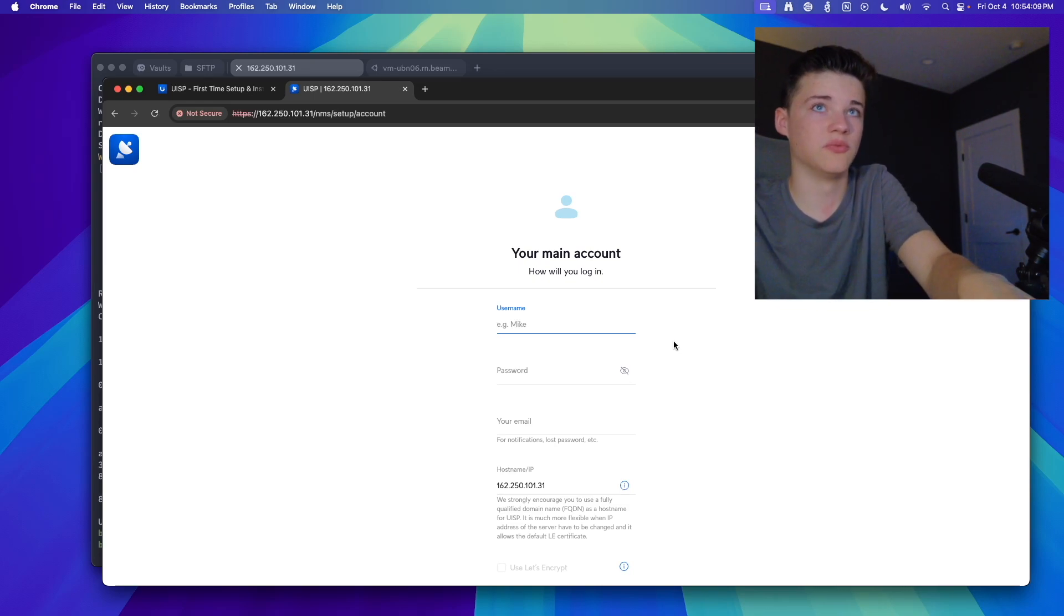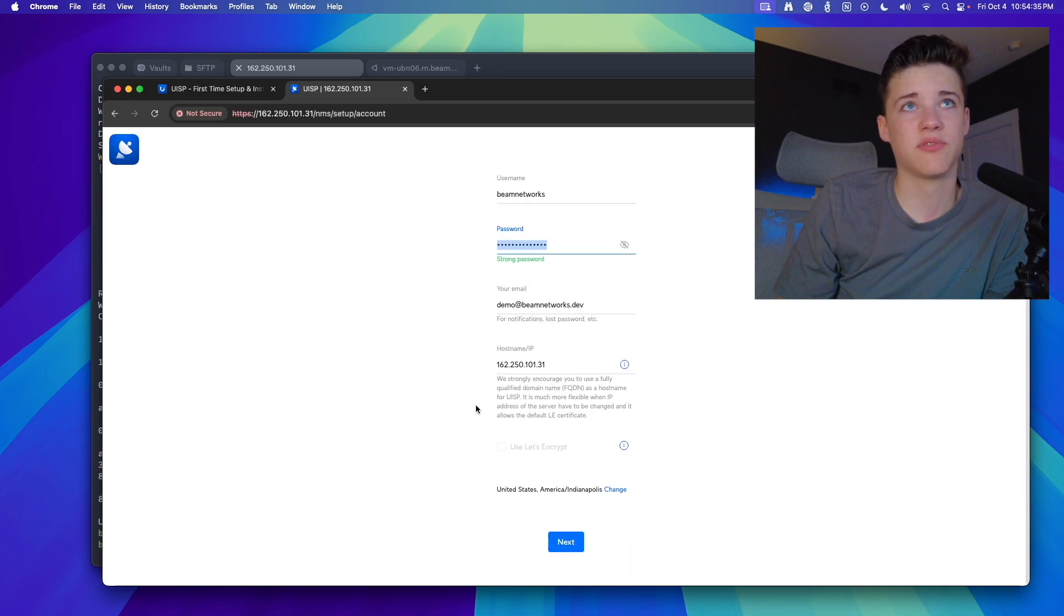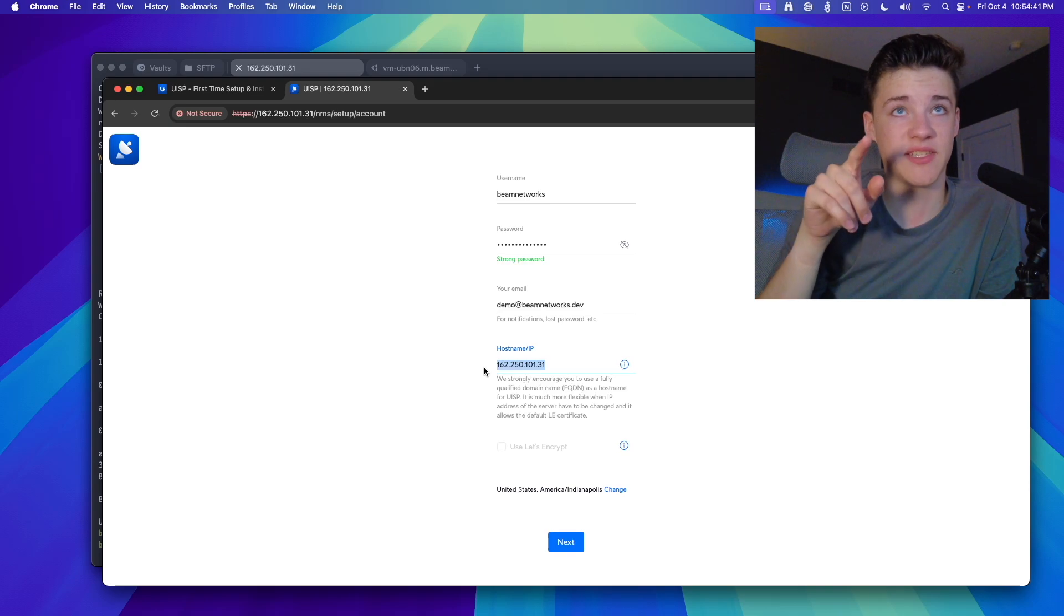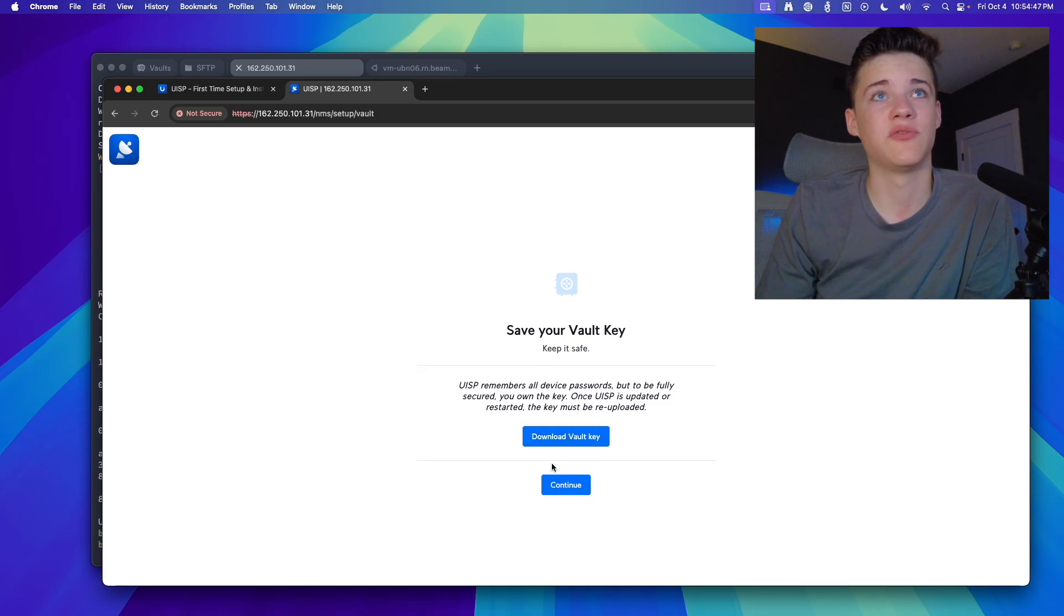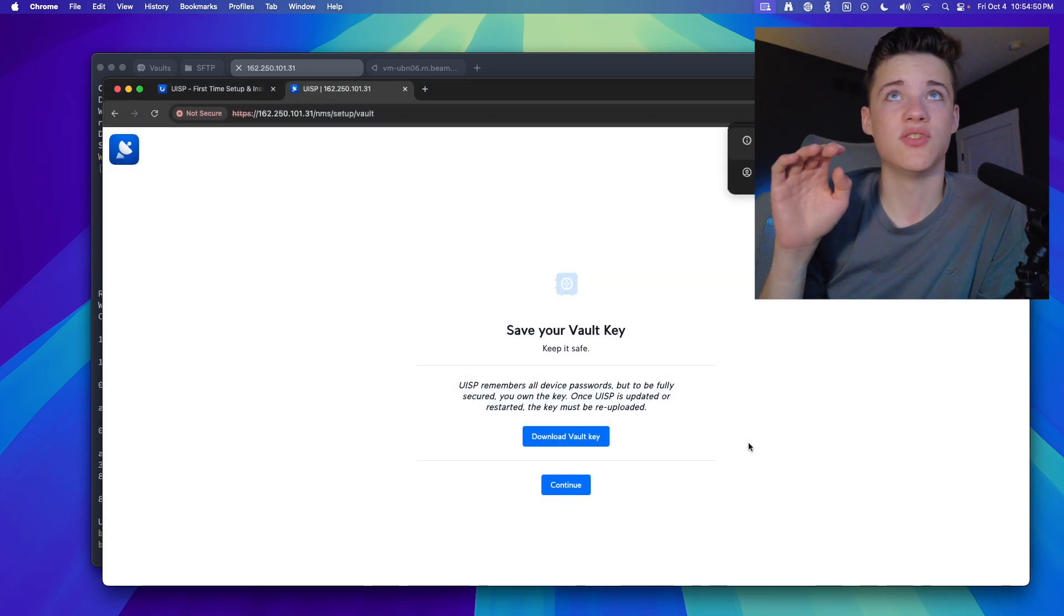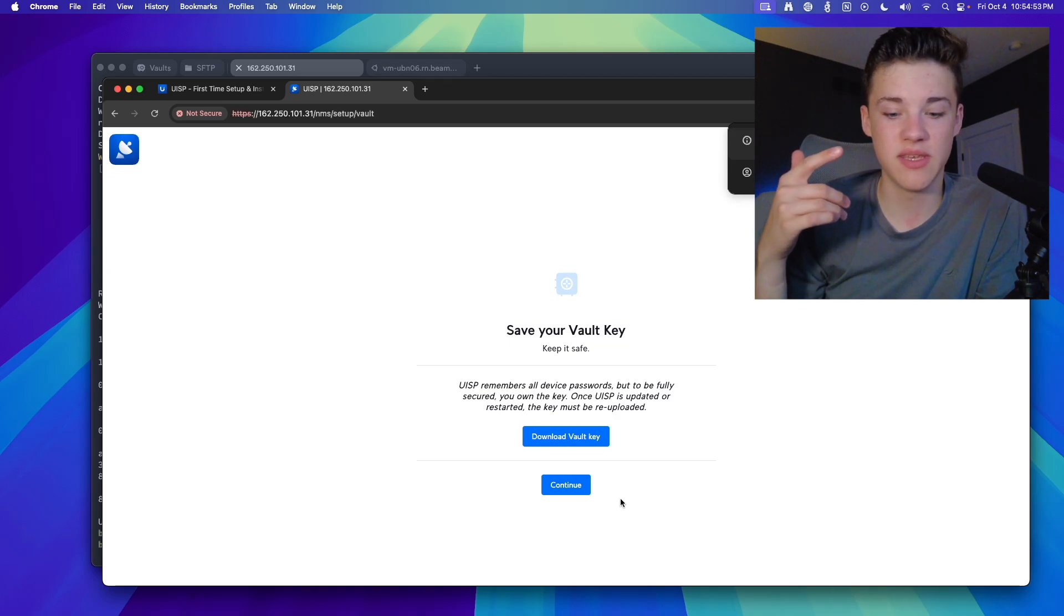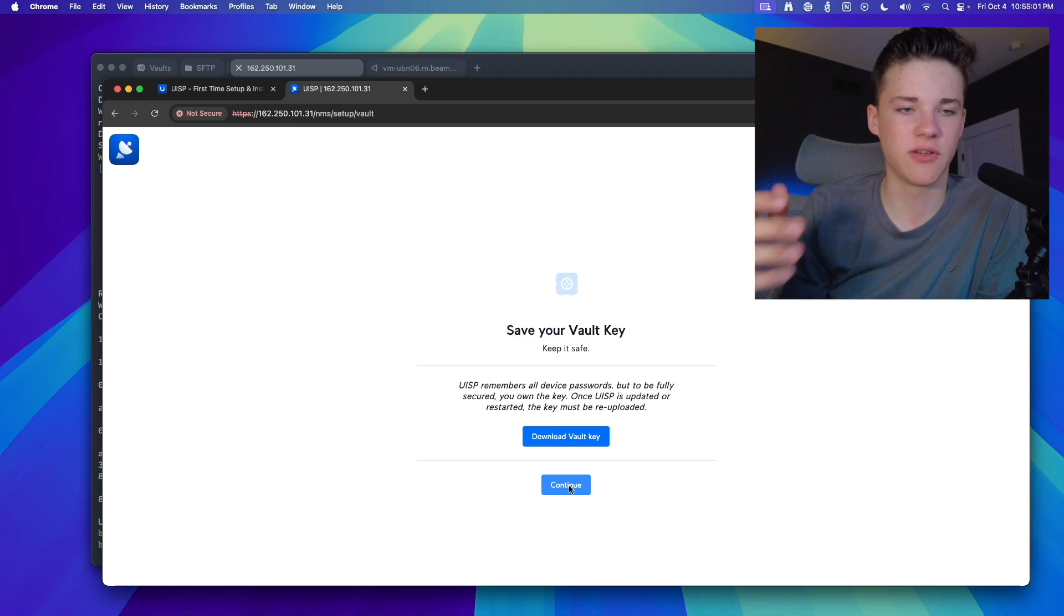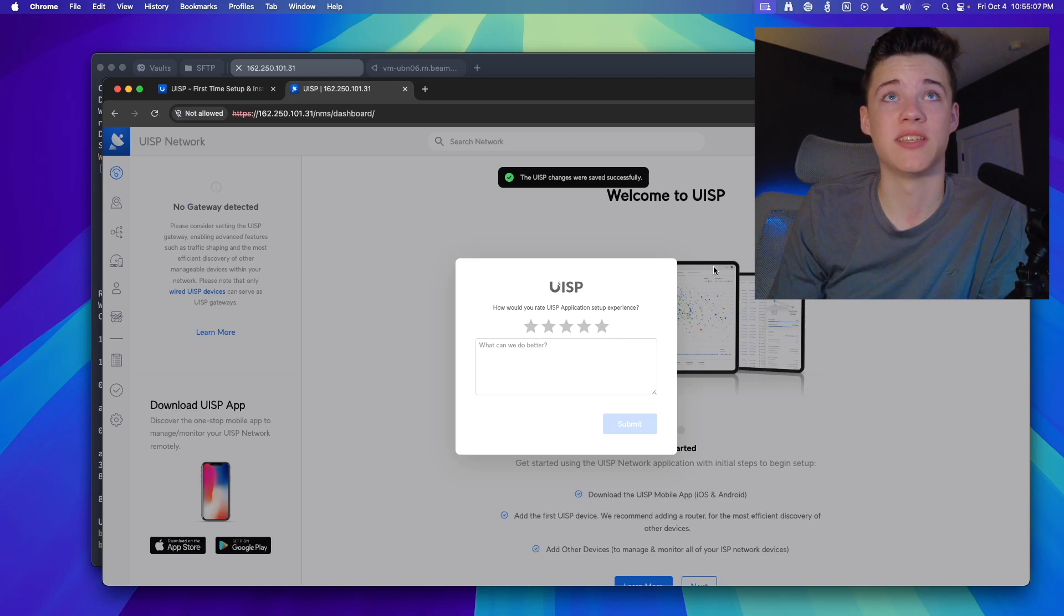So we'll set up a username. We entered in our username, a strong password, as well as an email address with a host name or IP address. This is where I would specify a host name if you want. Do that now. It's going to be a lot easier. We'll click on Next. We're going to download our vault key, and this vault key is super important because every time you restart UISP, you need to re-upload your vault key because that's what's going to store all of the encryption codes, I guess, for your devices so you can control them and get credentials from UISP.